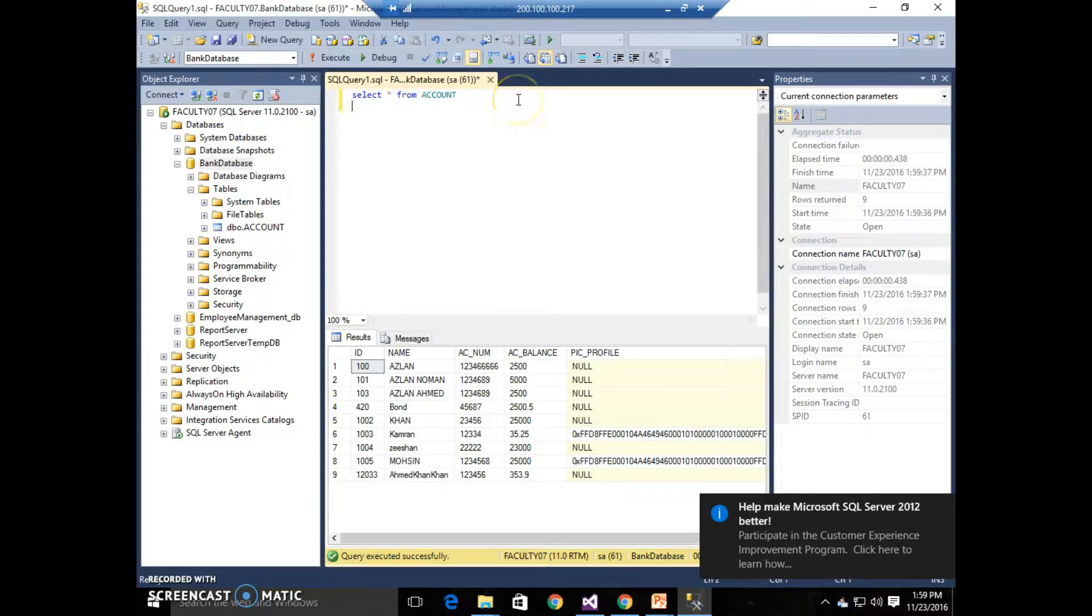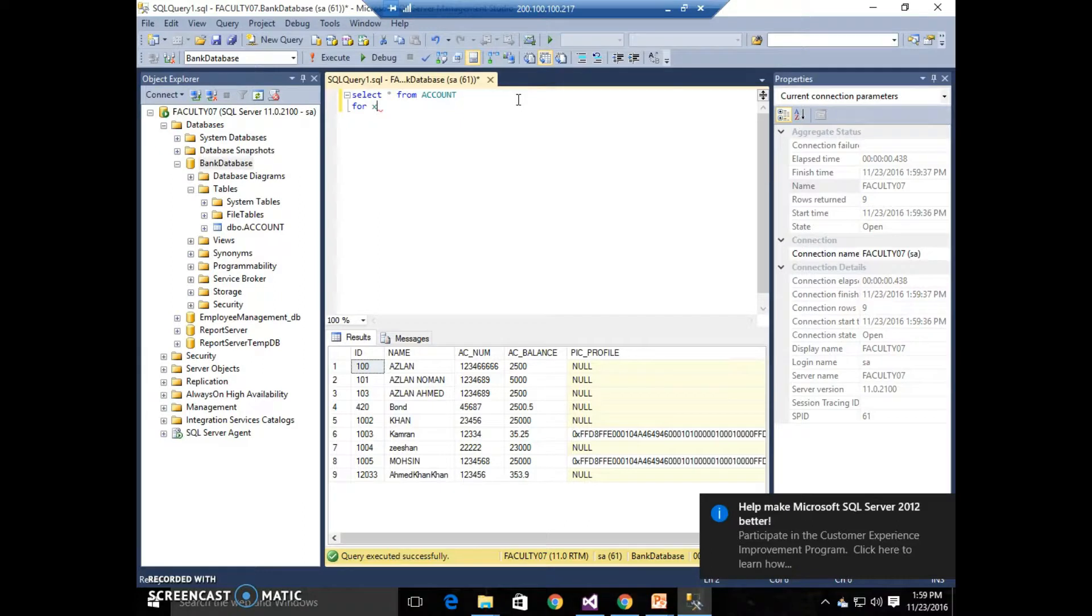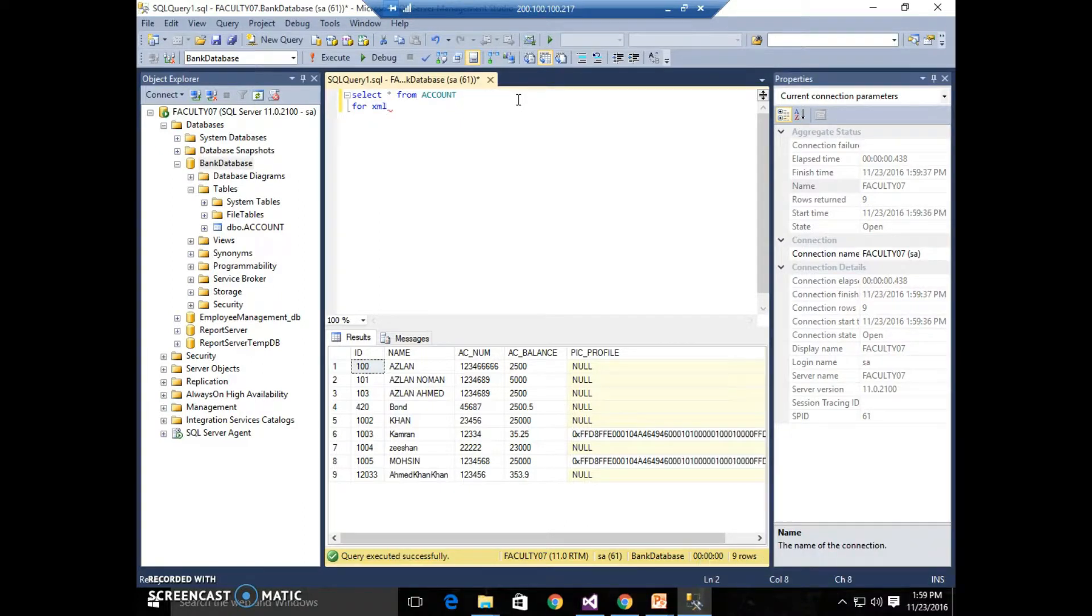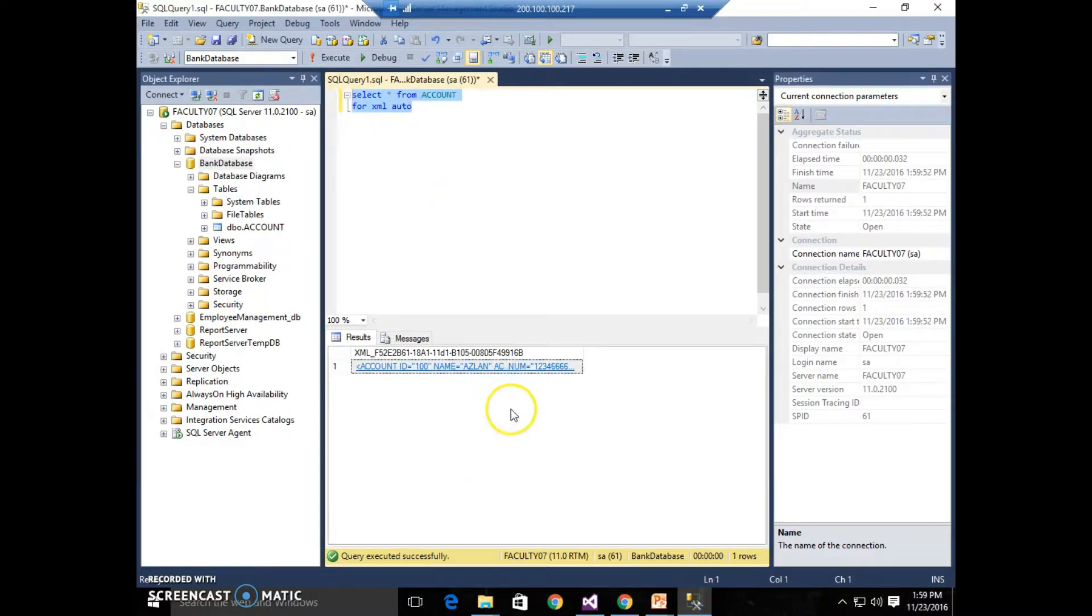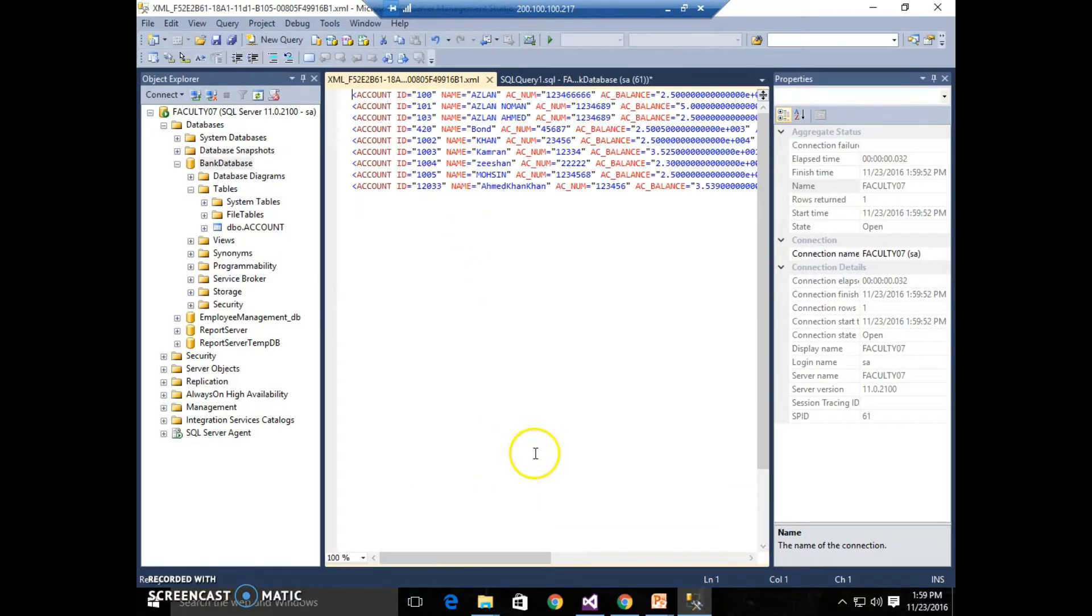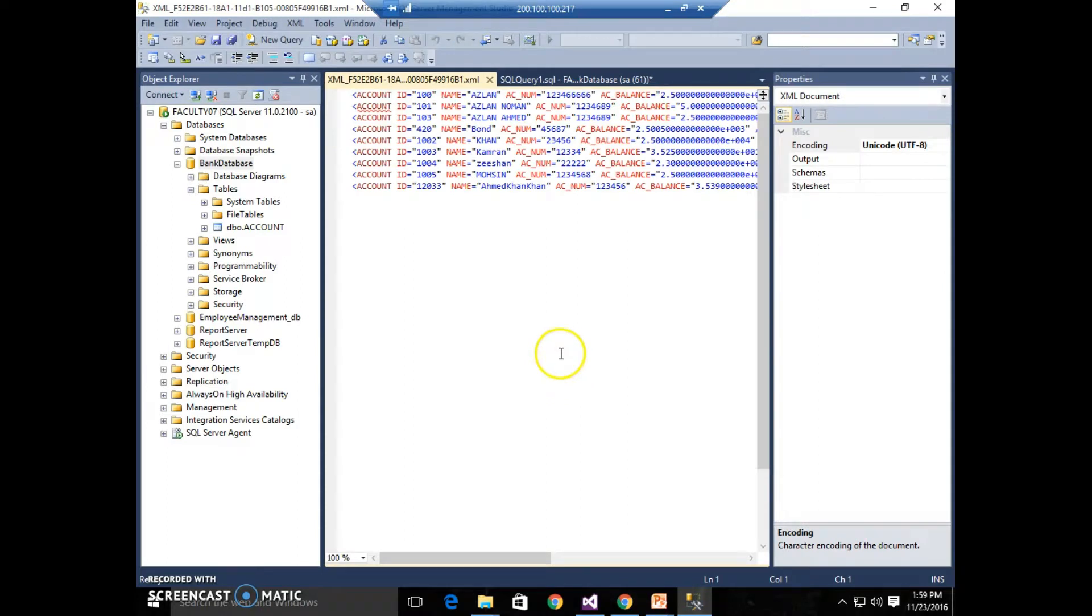Now we extend this query by a keyword FOR and then write XML, and then AUTO. So let us see what happens. Oh, let us create an XML file from the database. How simple it is to convert a SQL Server database to an XML format. But there are unfortunately a few things left.